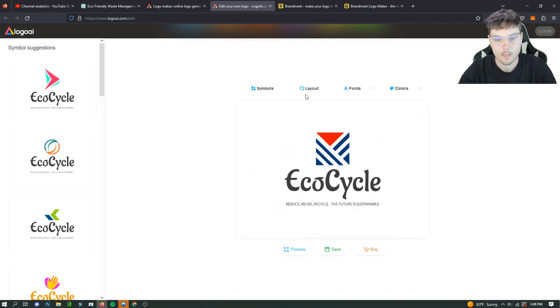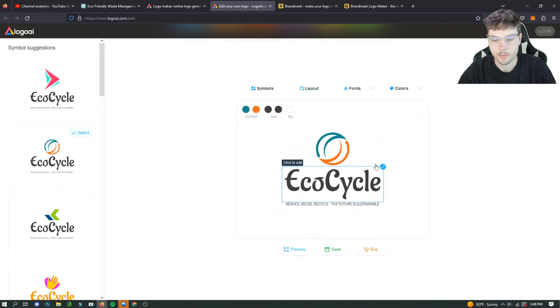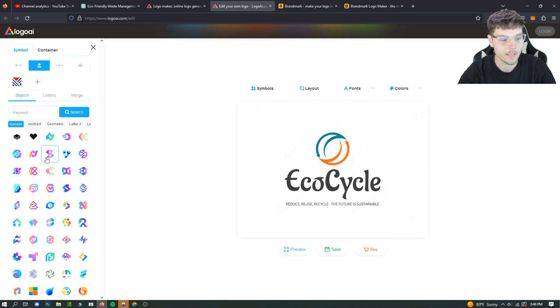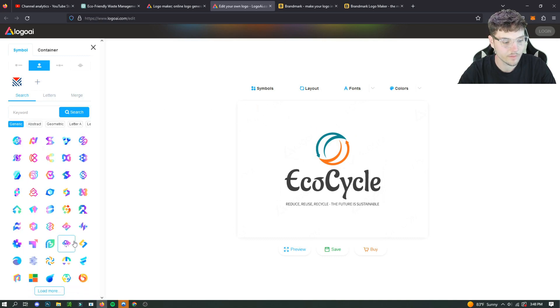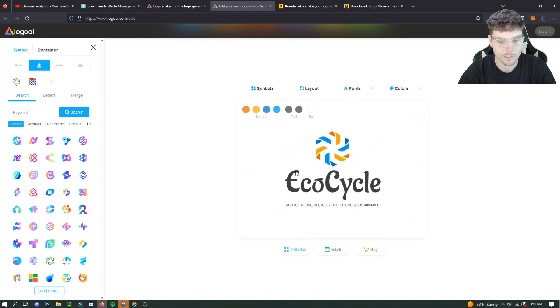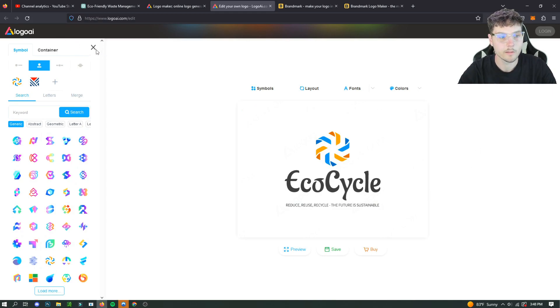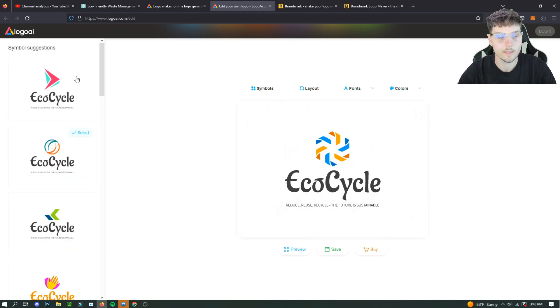And you can change some elements about it. Like the symbols will change like this, and then we can change that. And look, there's a bunch of different ones here so we can pick a different one and then boom, we got our perfect logo.